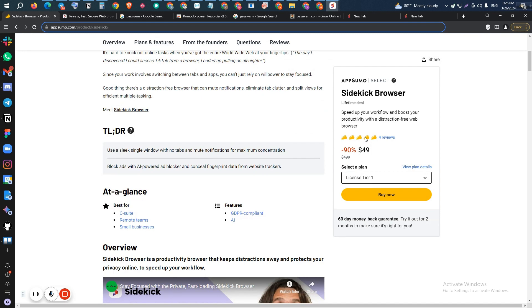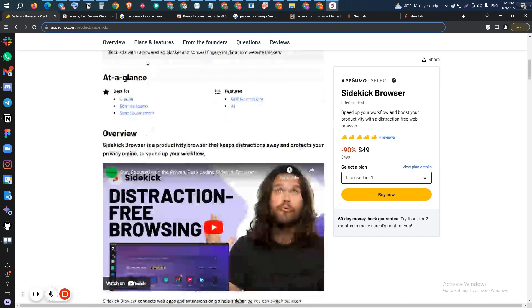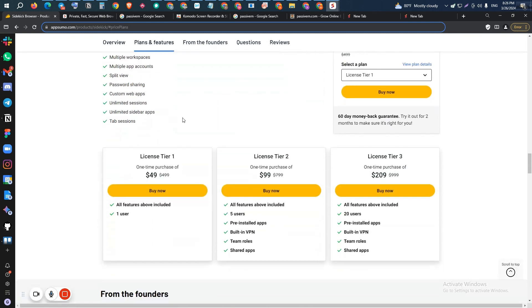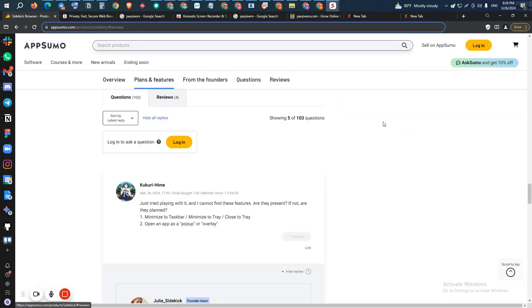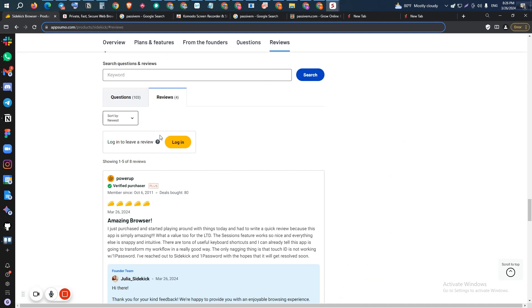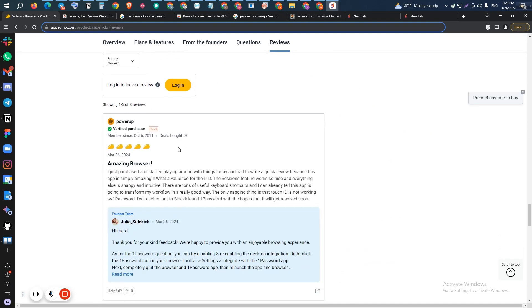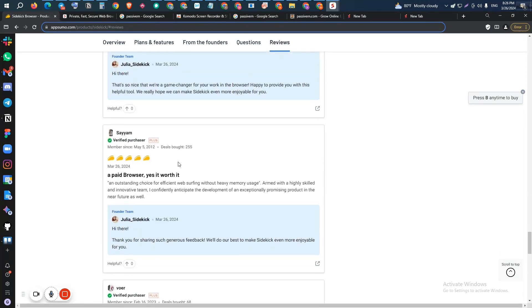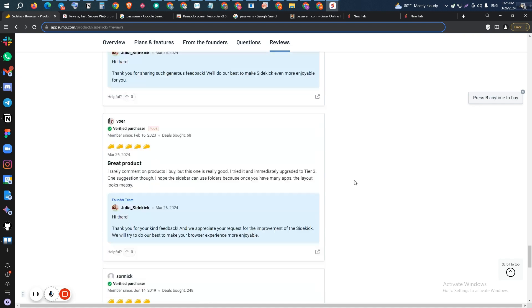They have launched their lifetime deal on AppSumo only one day ago. Within this time, they have gotten four five-star reviews on AppSumo. As you can see, this person has bought 80 deals from AppSumo and is giving a five-star review. And this person has bought 255 deals from AppSumo and is also giving a five-star review.